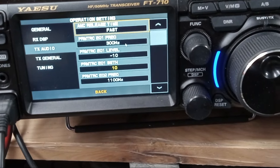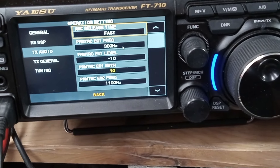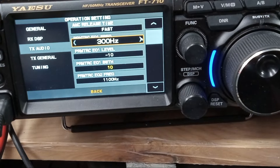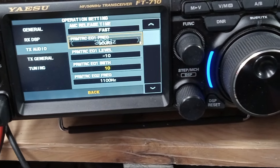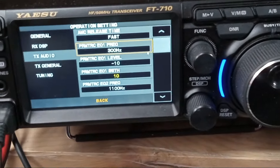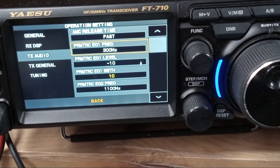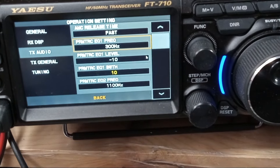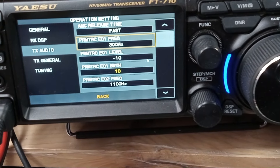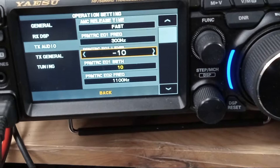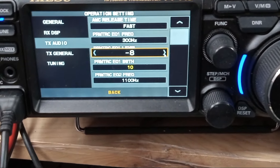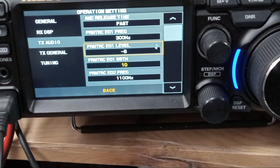The next thing I want to set is Parametric EQ1. I want to set that to 300. I think it comes as off by default, but you want to set that to 300 — if you don't set it at 300, it's not going to sound good. The level I'm going to set to minus 8. Set the 300 Hz band to minus 8.